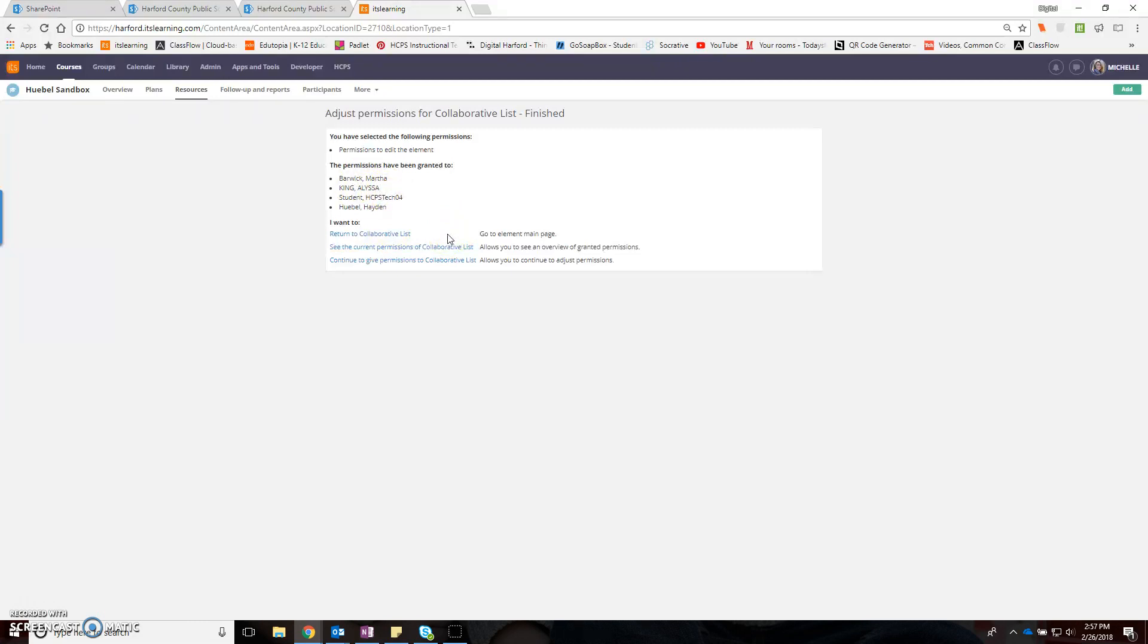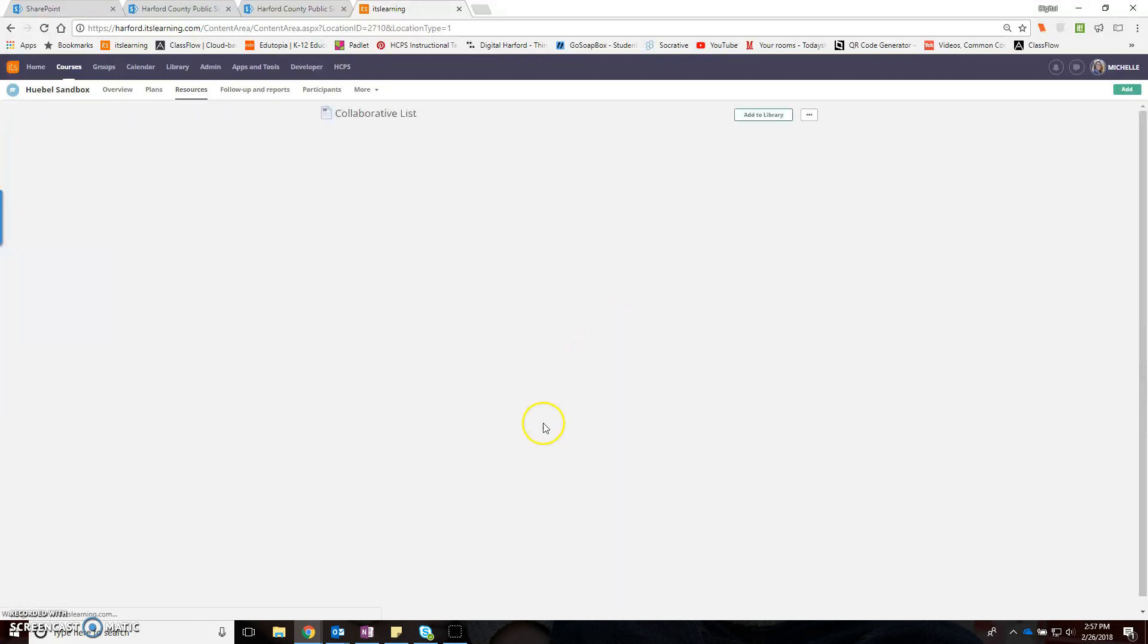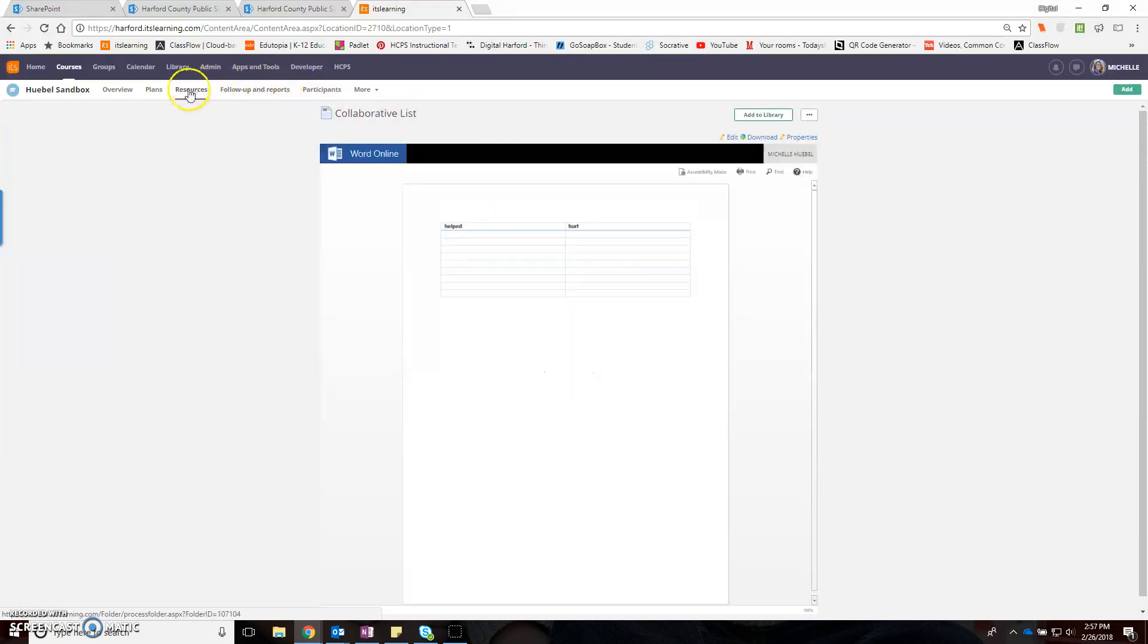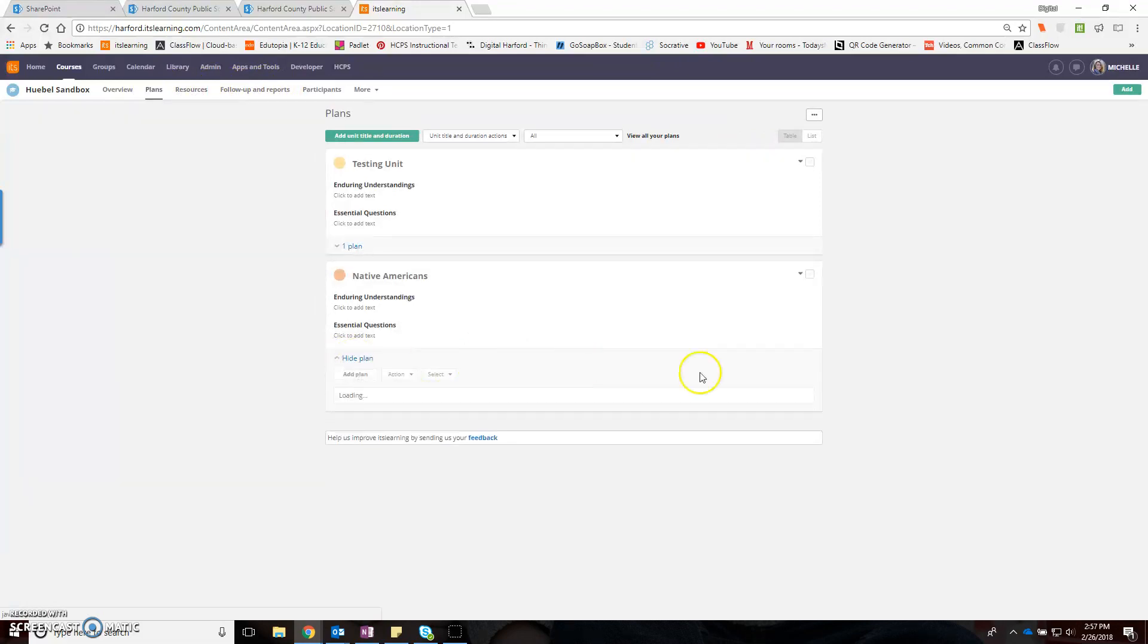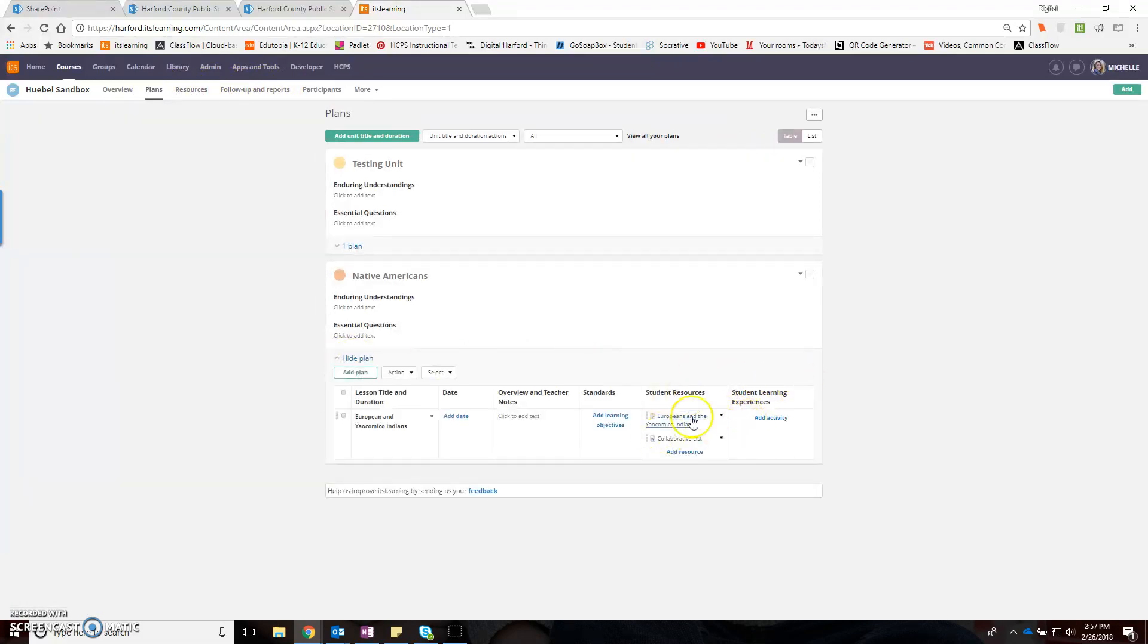Now what I'm going to do is go back to my planner. The other thing that I've done is I've already created a page for my lesson.